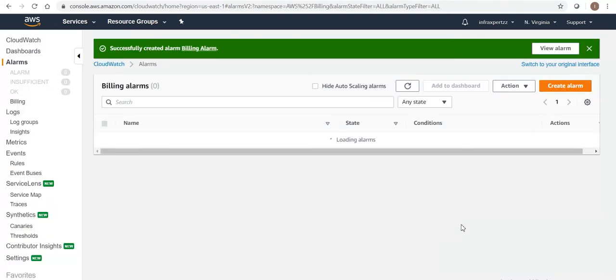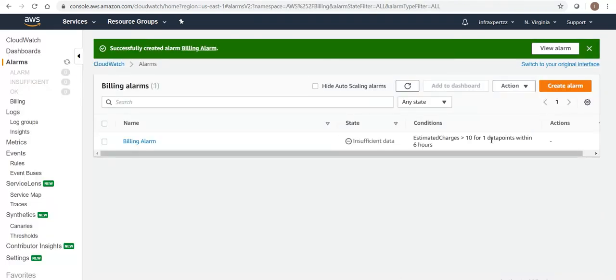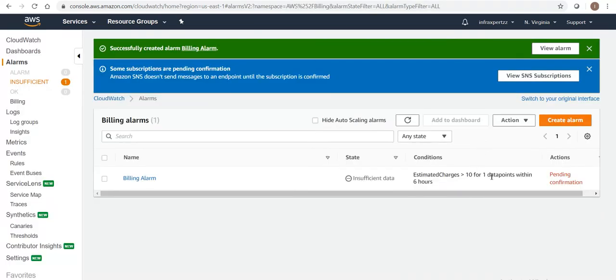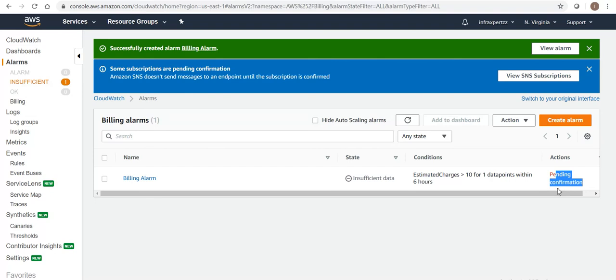You can see in here this is pending for confirmation. Why is it pending for confirmation? Because we need to confirm it via email - the email link which AWS will be providing, we need to confirm in there.